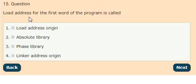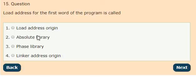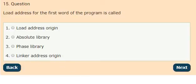Question 15: The load address for the first word of the program is called options: load address origin, absolute library, face library, linker address origin. The answer is option 1, load address origin.